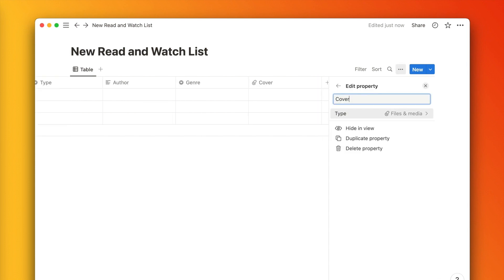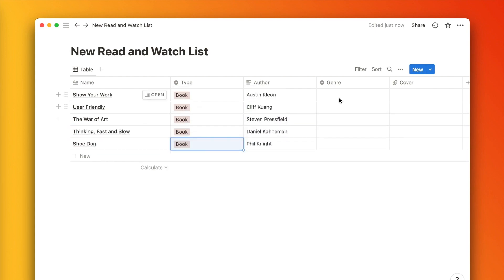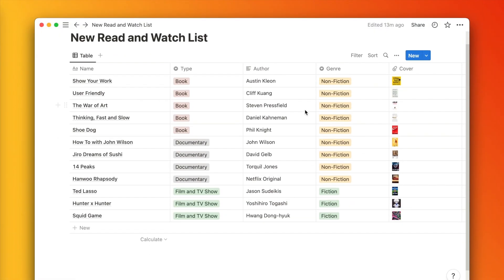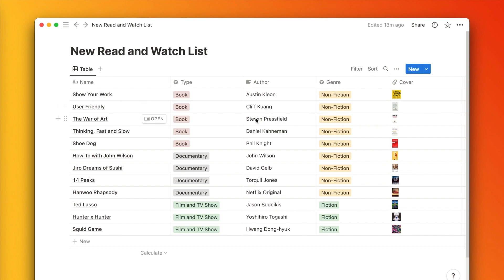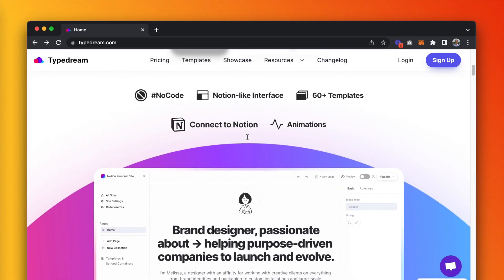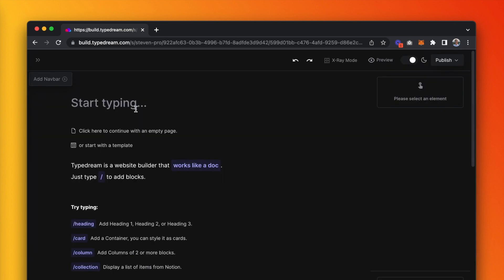I'll fill this in quickly. This is what the table looks like filled. Now, we're going to go to typedream.com to build our Netflix-like site. Let's log into the editor.